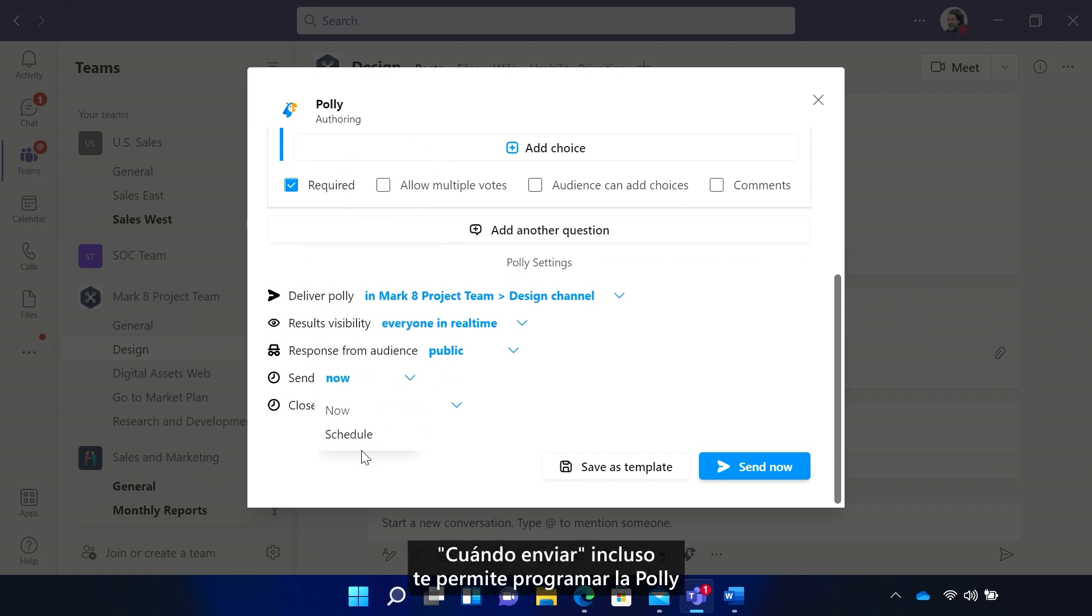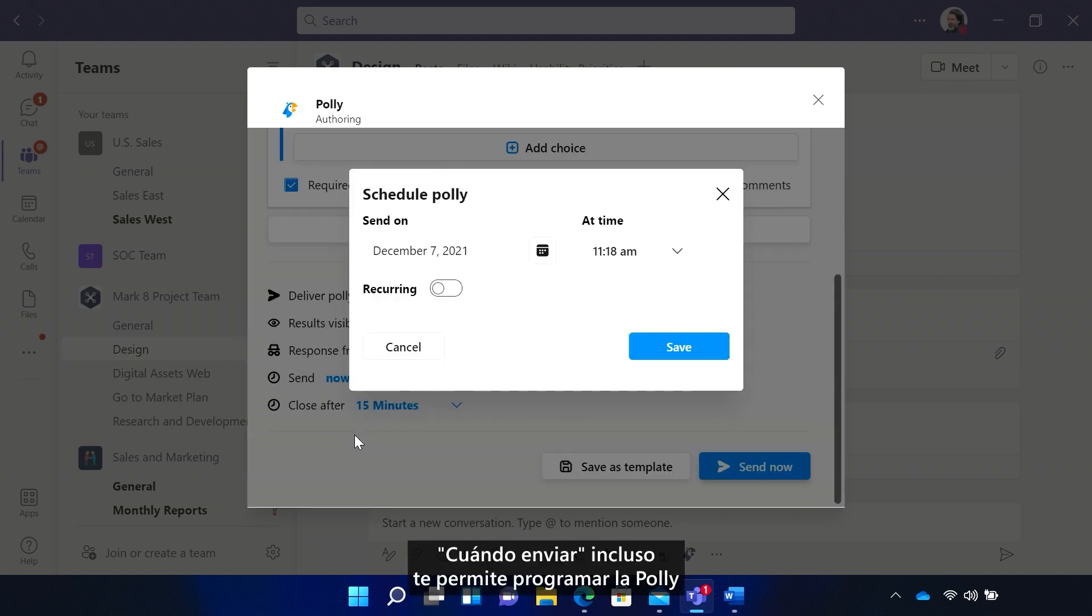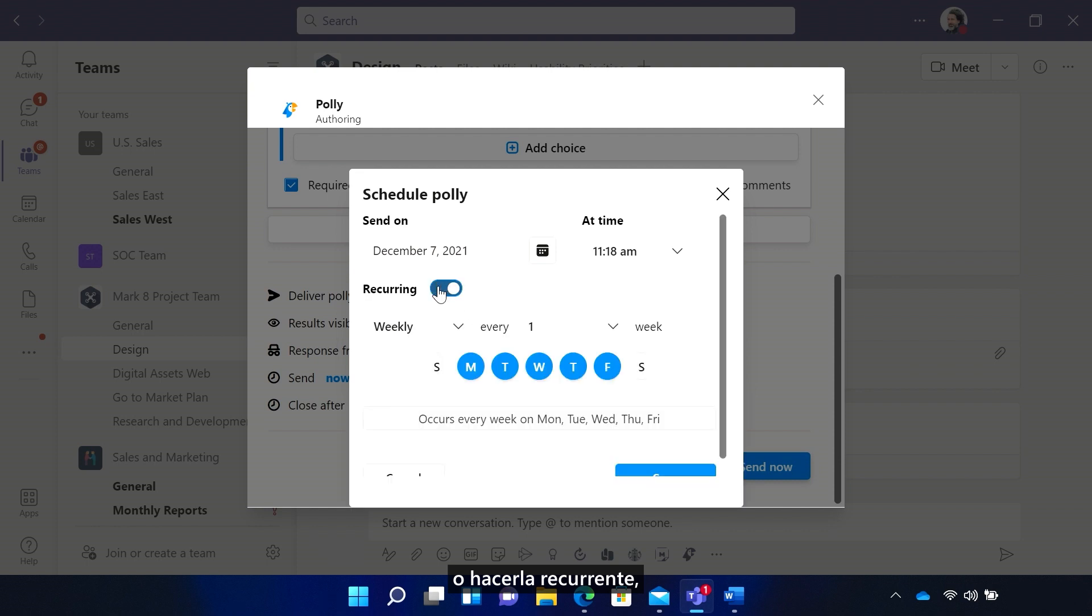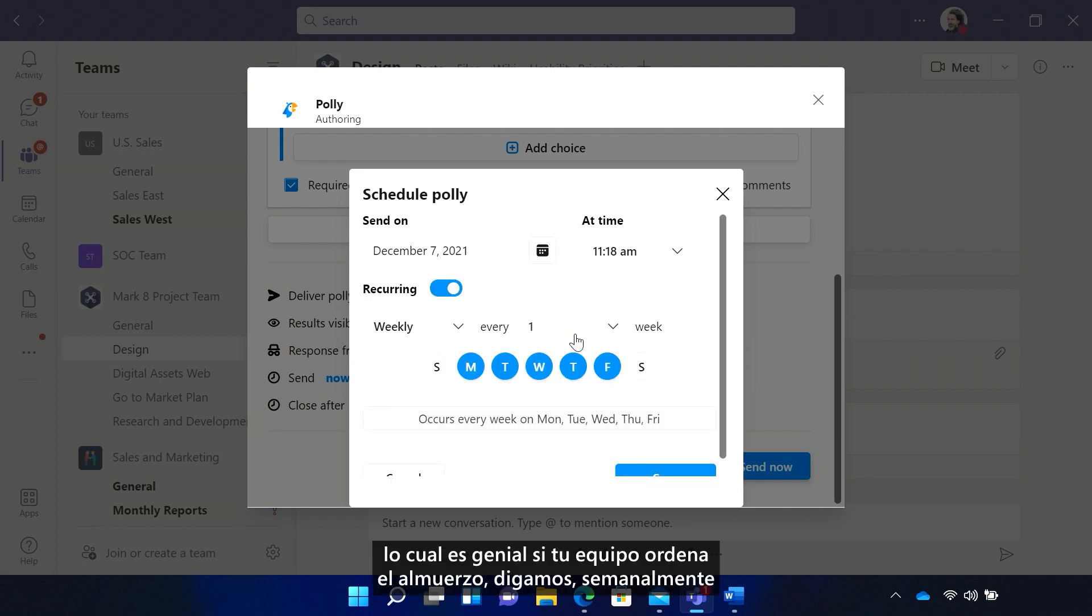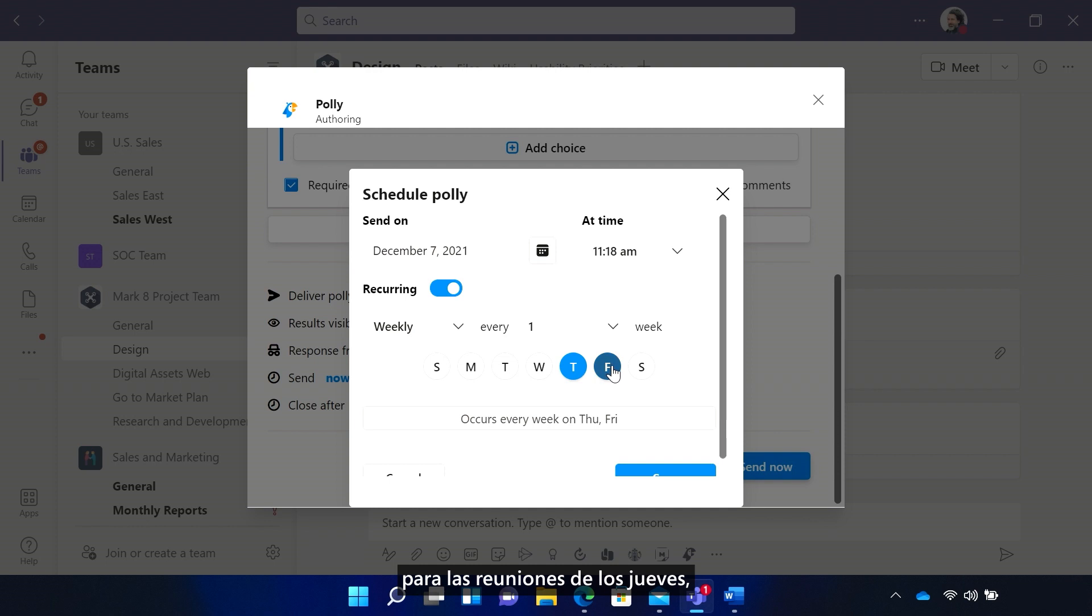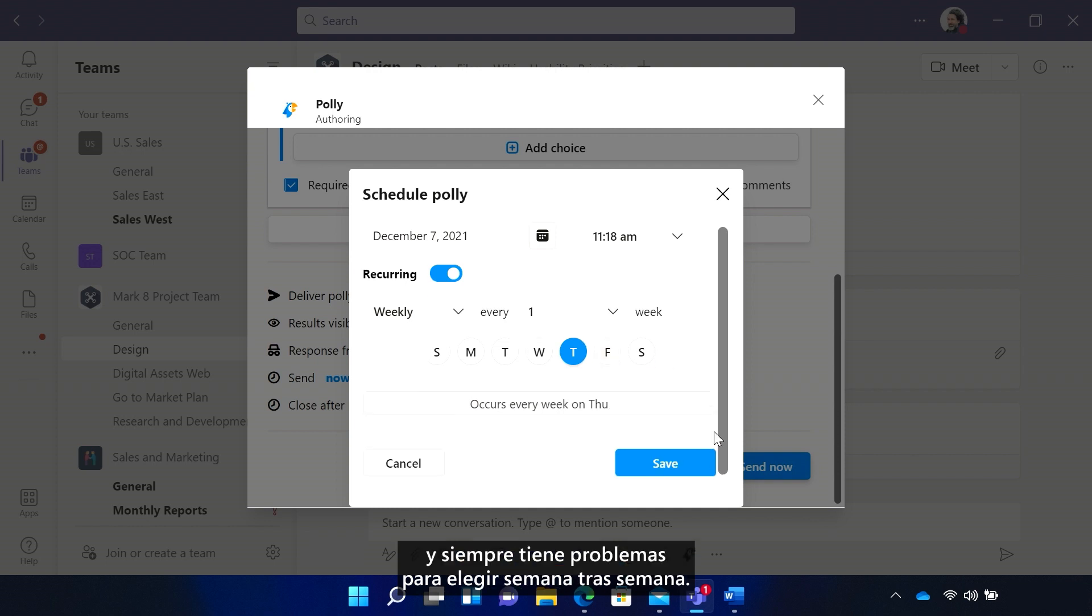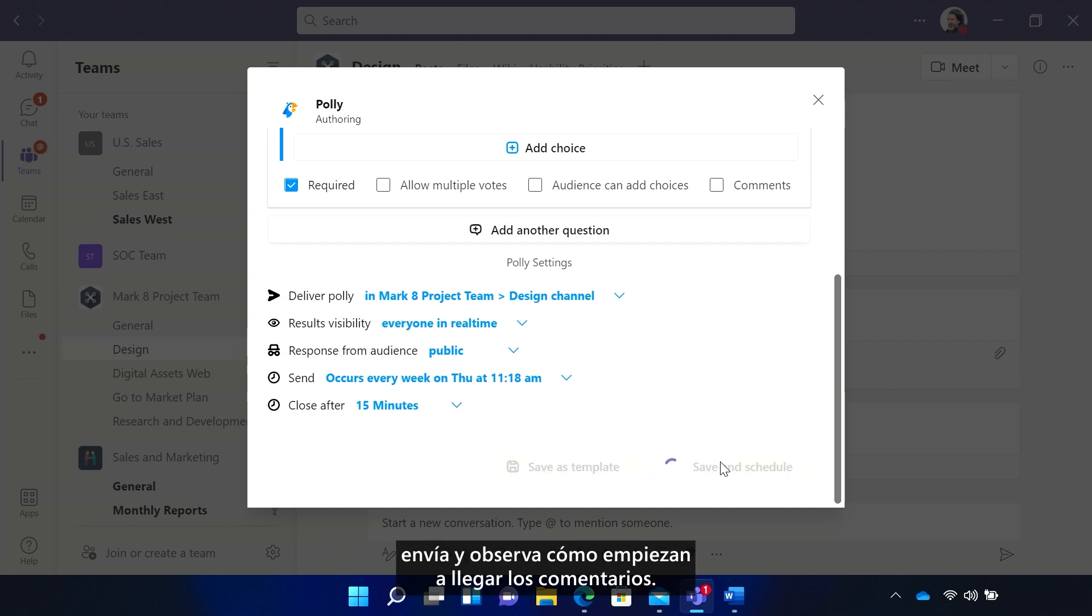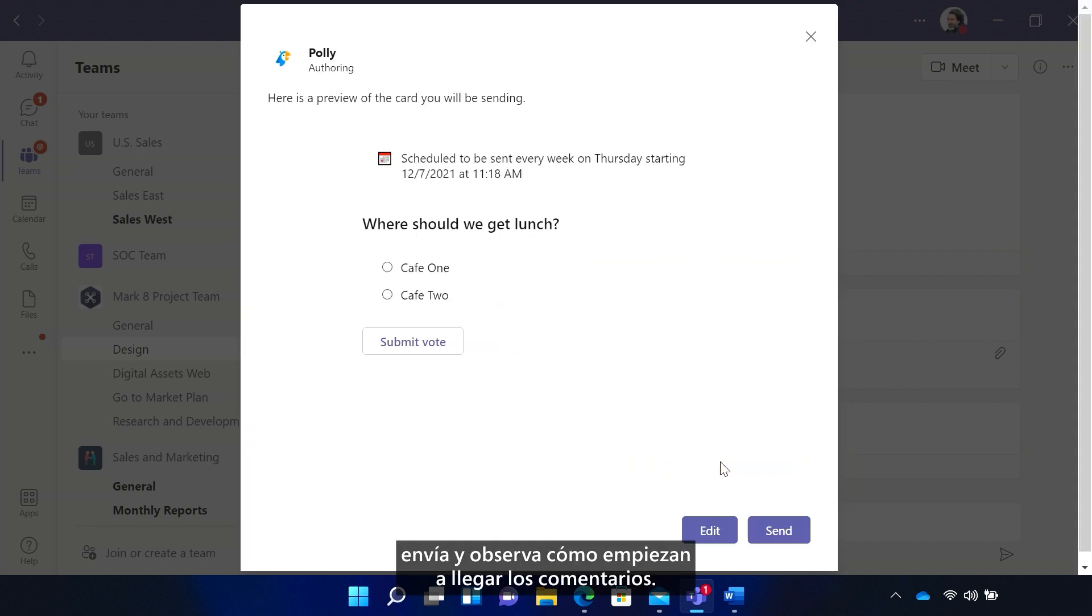When to send even lets you schedule the Poly or make it recurring. Which is great if your team orders lunch on, say, a weekly basis for Thursday meetings and always has trouble choosing week on week. And once you have everything set, send and watch the feedback start flowing in.